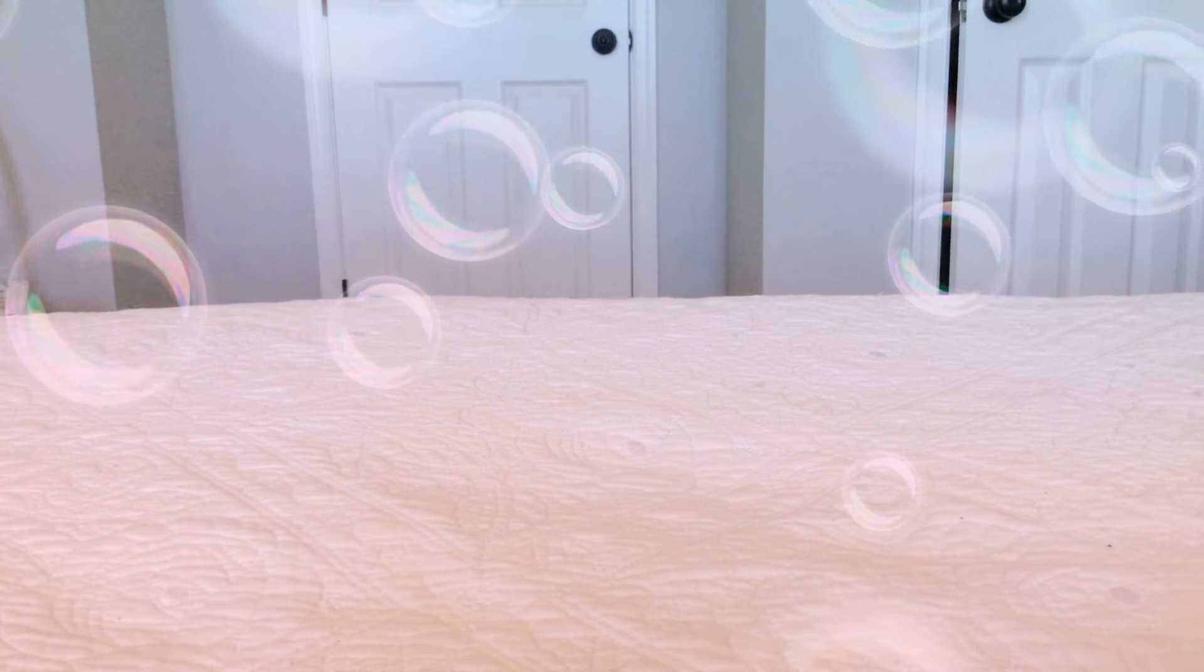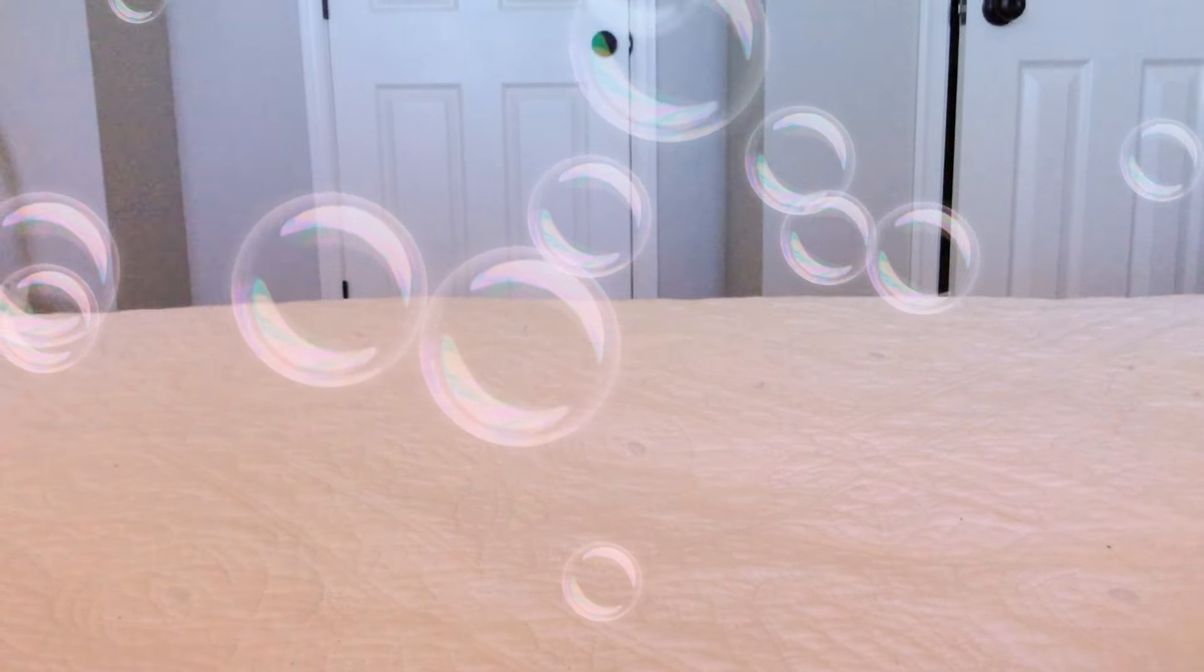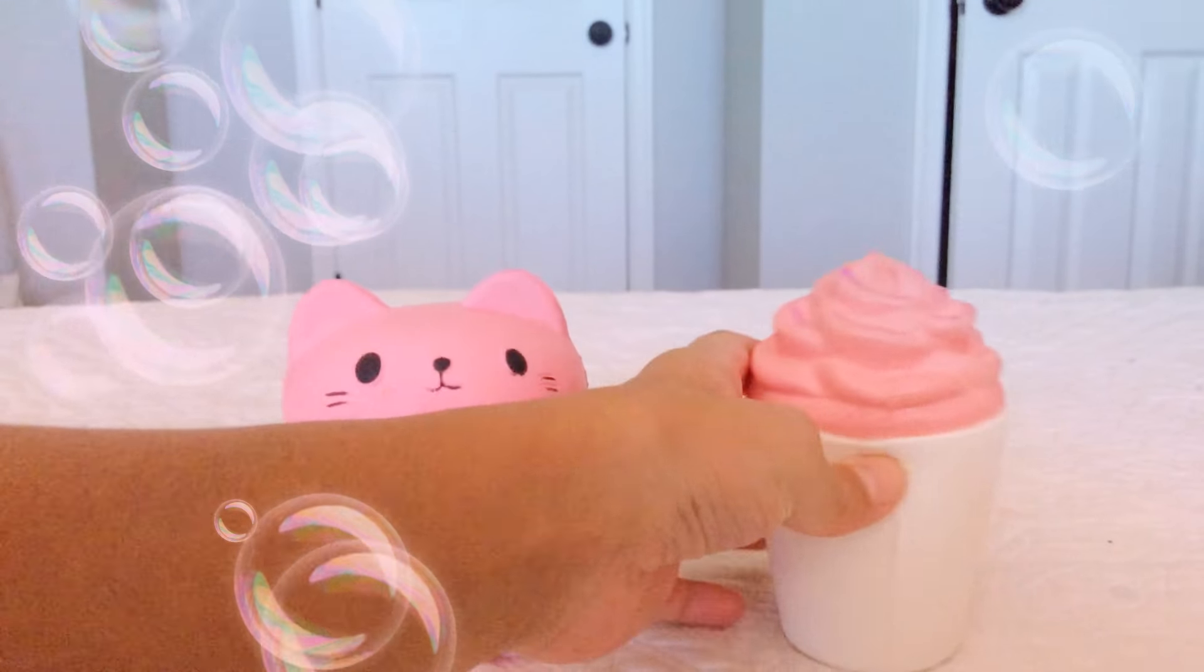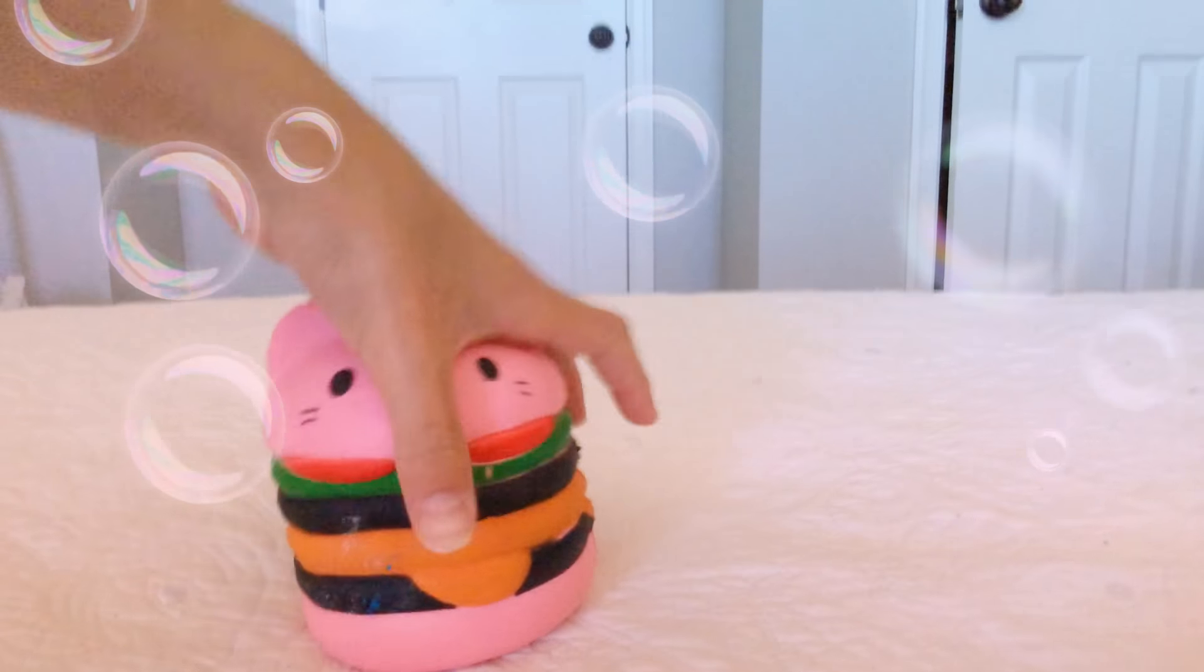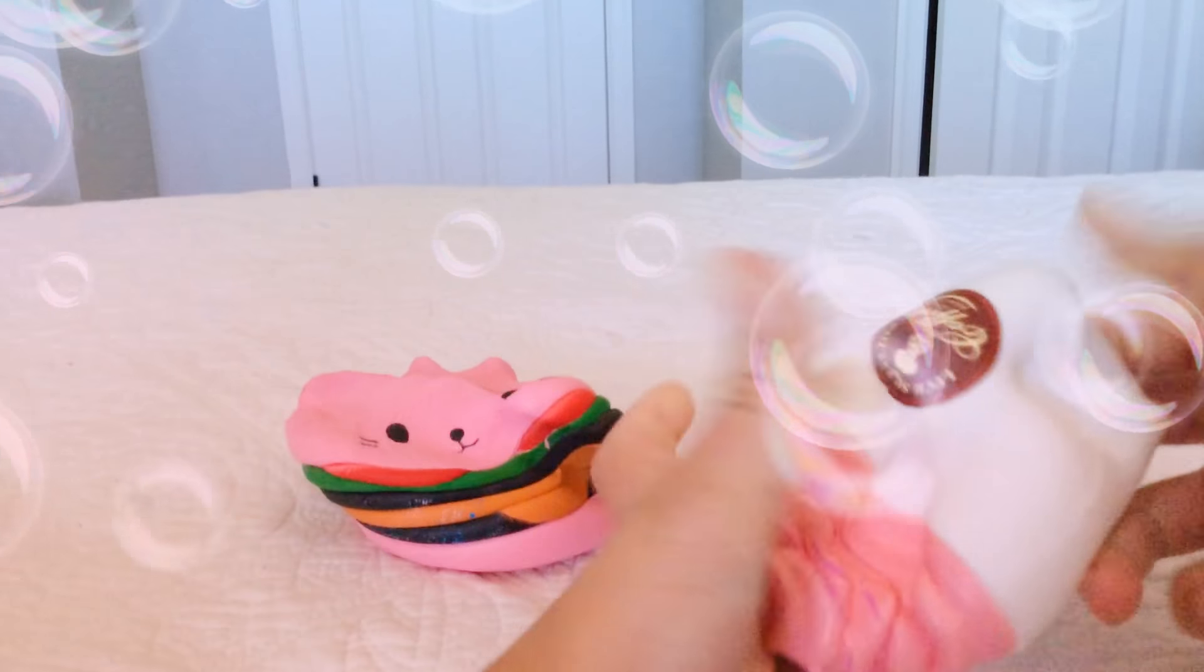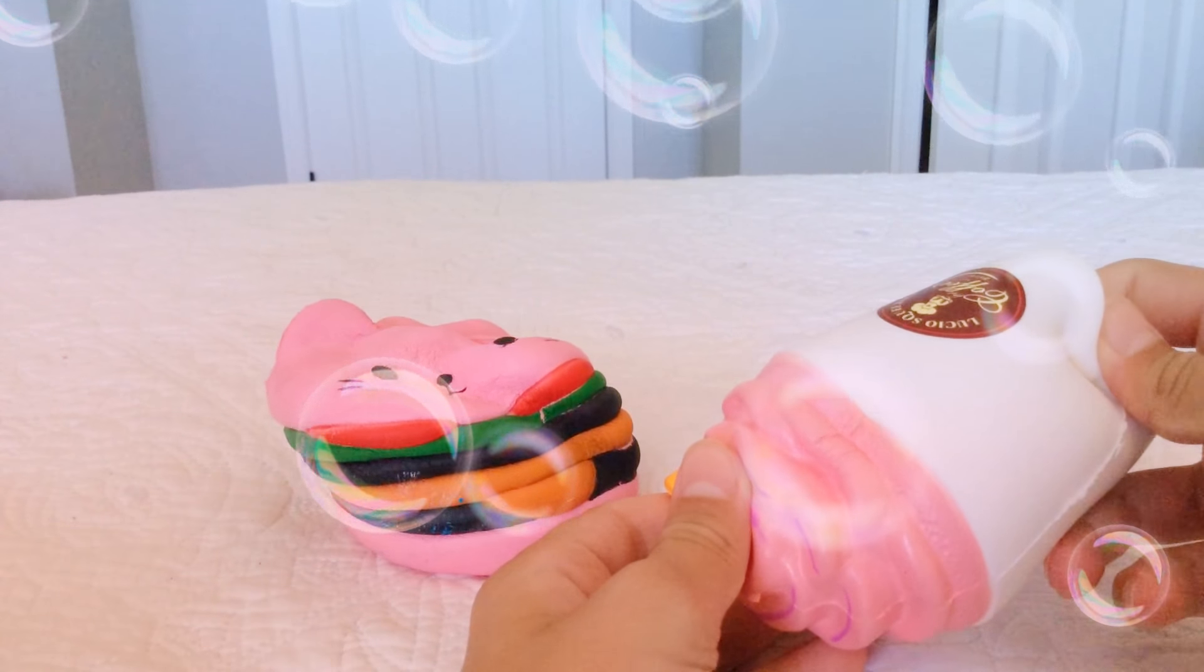Sorry about the camera. Next squishy we should pick. Oh, I got one. I picked this kitty hamburger. I picked the little latte. All right, let's squish it. Three, two, one. Okay, the kitty won. She's winning so far.